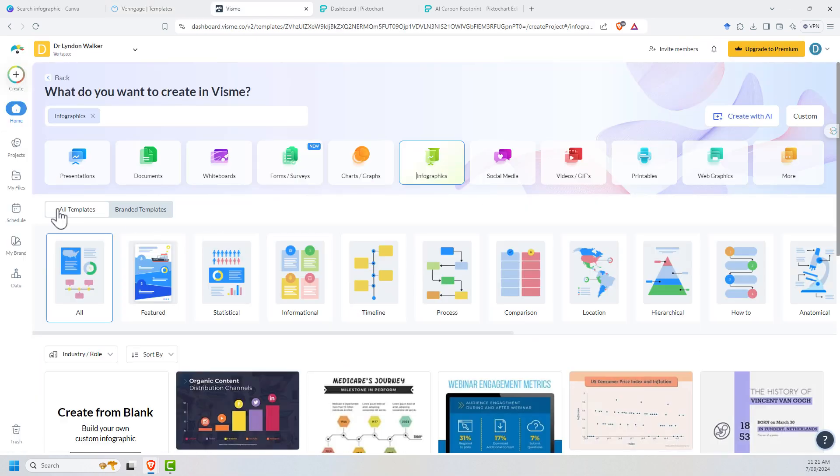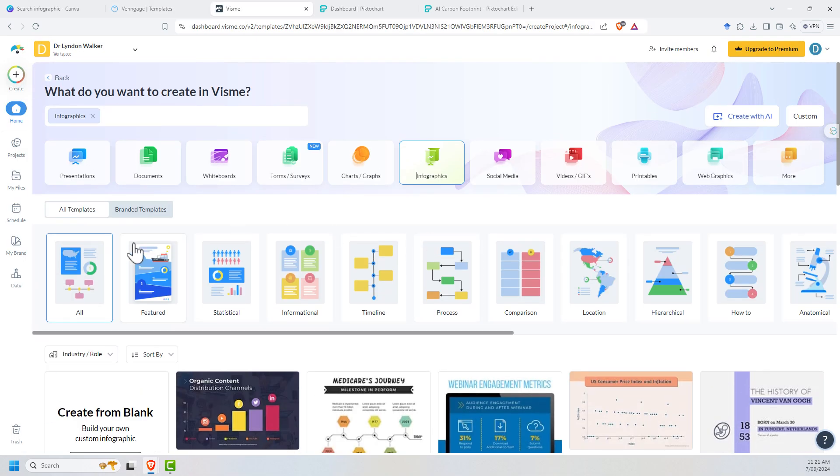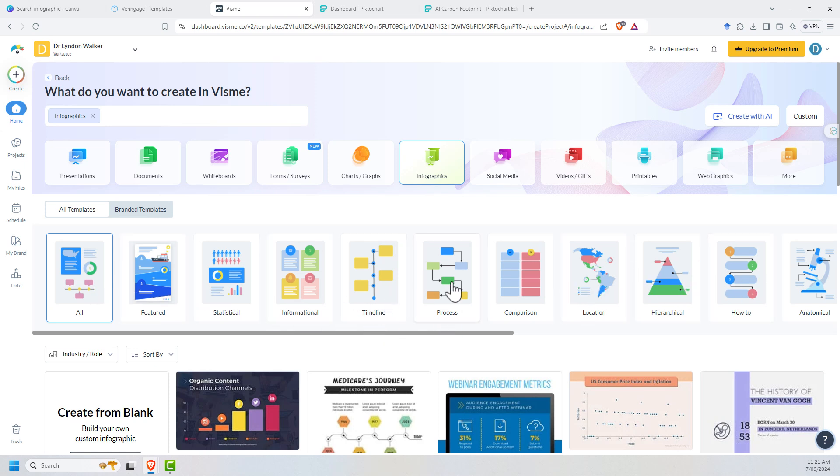For Visme, we can see slightly different layout. They've got some templates, but they've also got templates grouped. So we've got things like timelines, processes, comparisons, hierarchies, and maps. Their set of templates has a bit more structure to it.